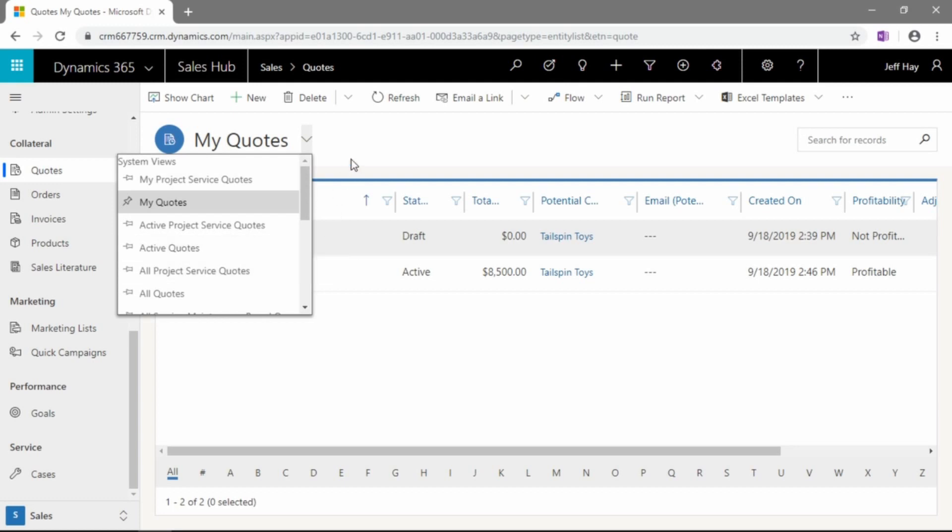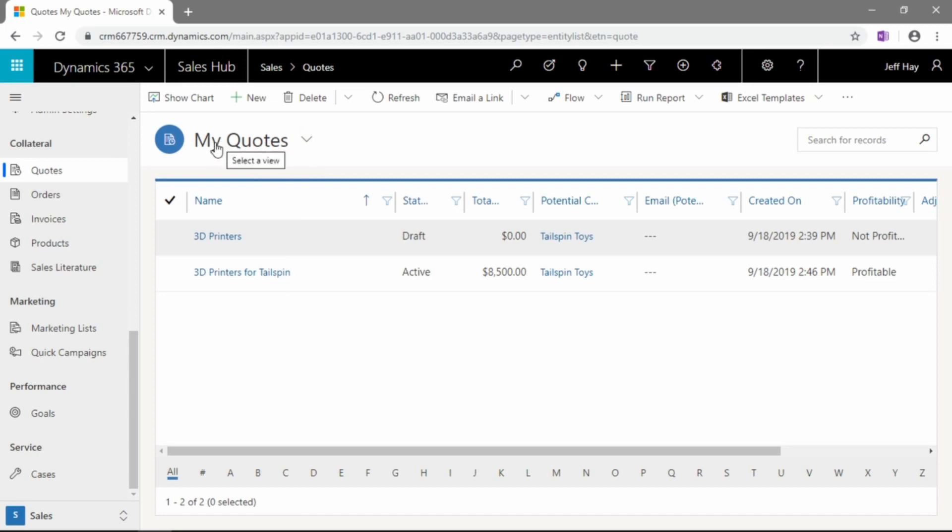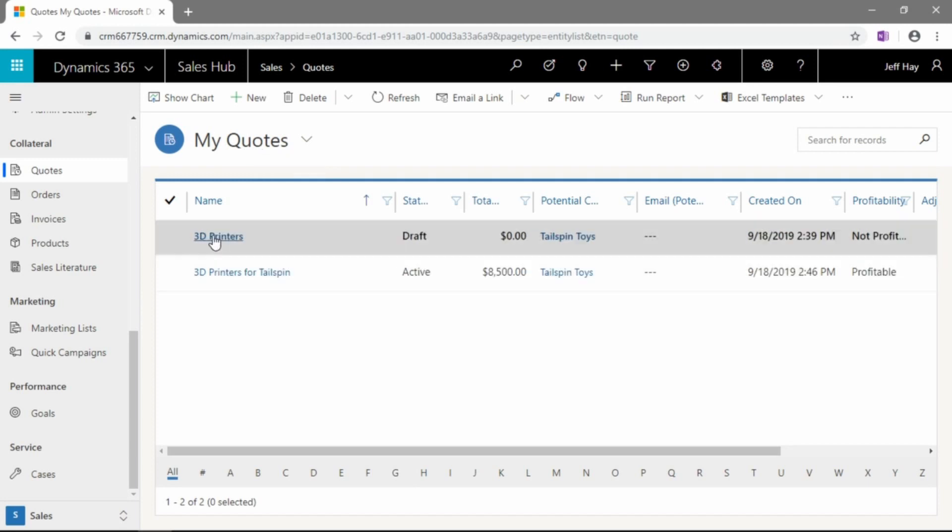So, you can see there's quite a lot of different views here that you can pick and choose and pin the ones you need. Certainly, as well, if you're a sales manager, you may want to pin down quotes for your entire sales team, just so you have a good idea of what's going on.